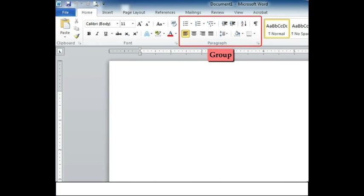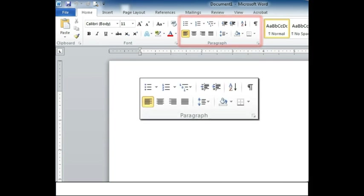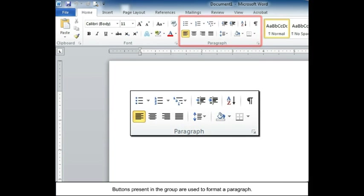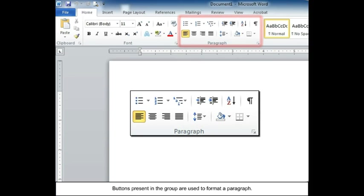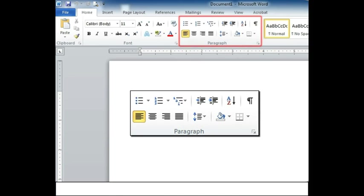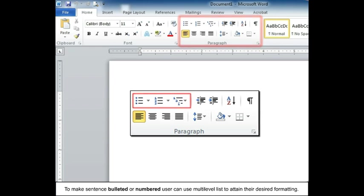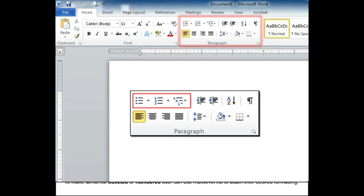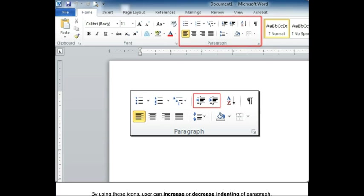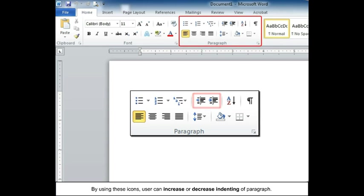Group: Buttons present in the group are used to format a paragraph. To make sentence bulleted or numbered, user can use multi-level list to attain their desired formatting. By using these icons, user can increase or decrease indenting of paragraph.